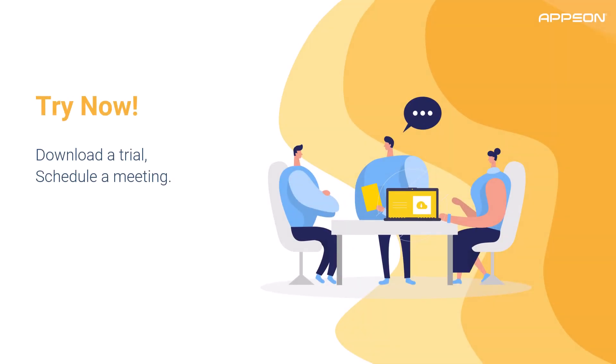So try PowerServer now. You can download a trial or schedule a meeting with a knowledgeable Appian salesperson. Please visit www.appian.com/products/PowerServer for more information. Thanks for watching.